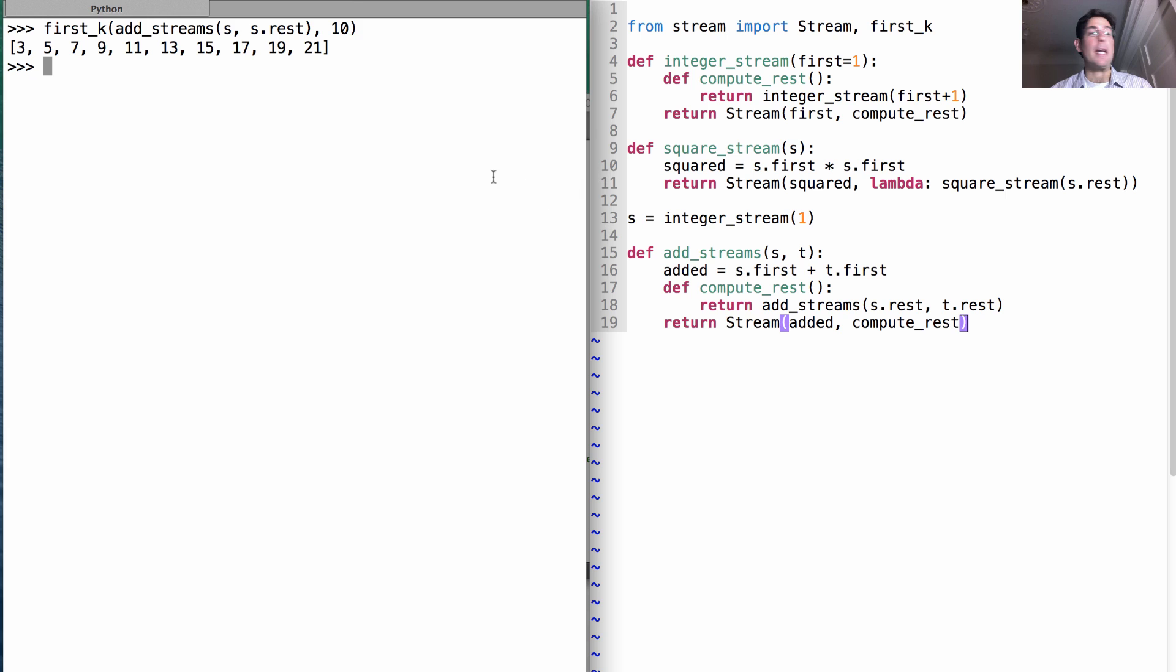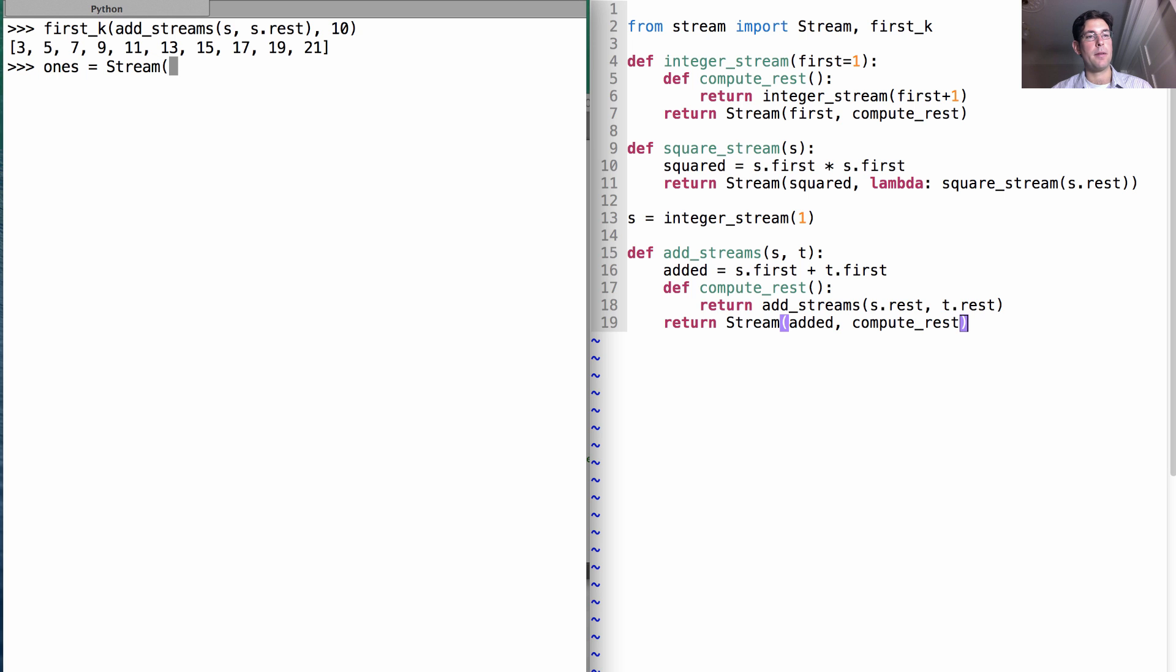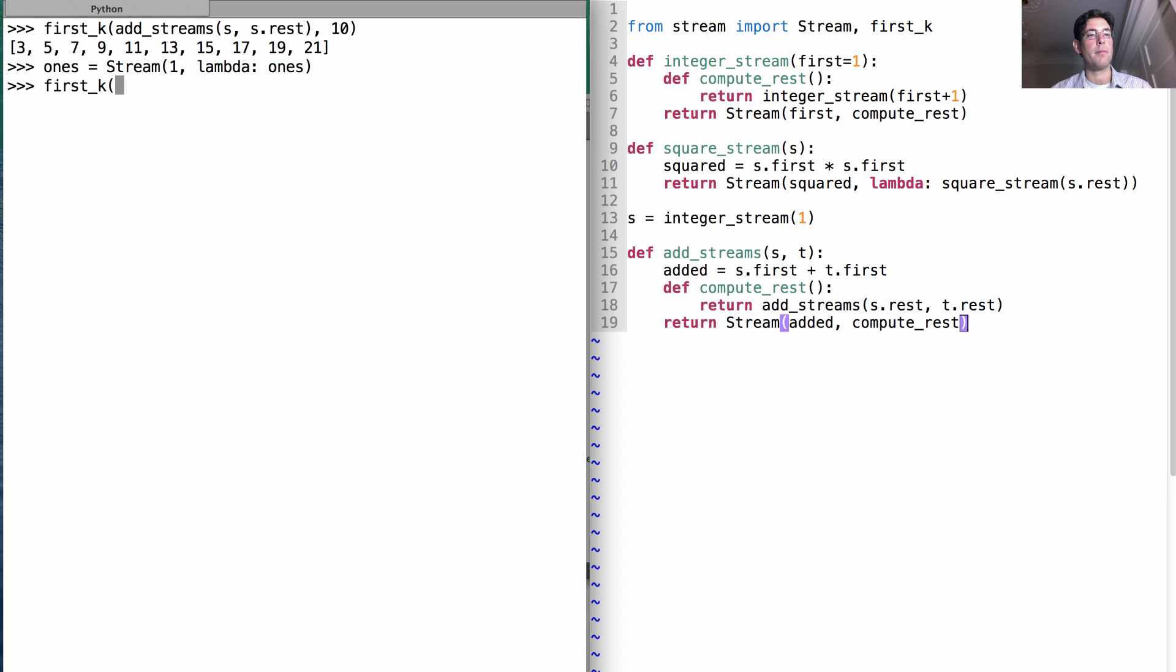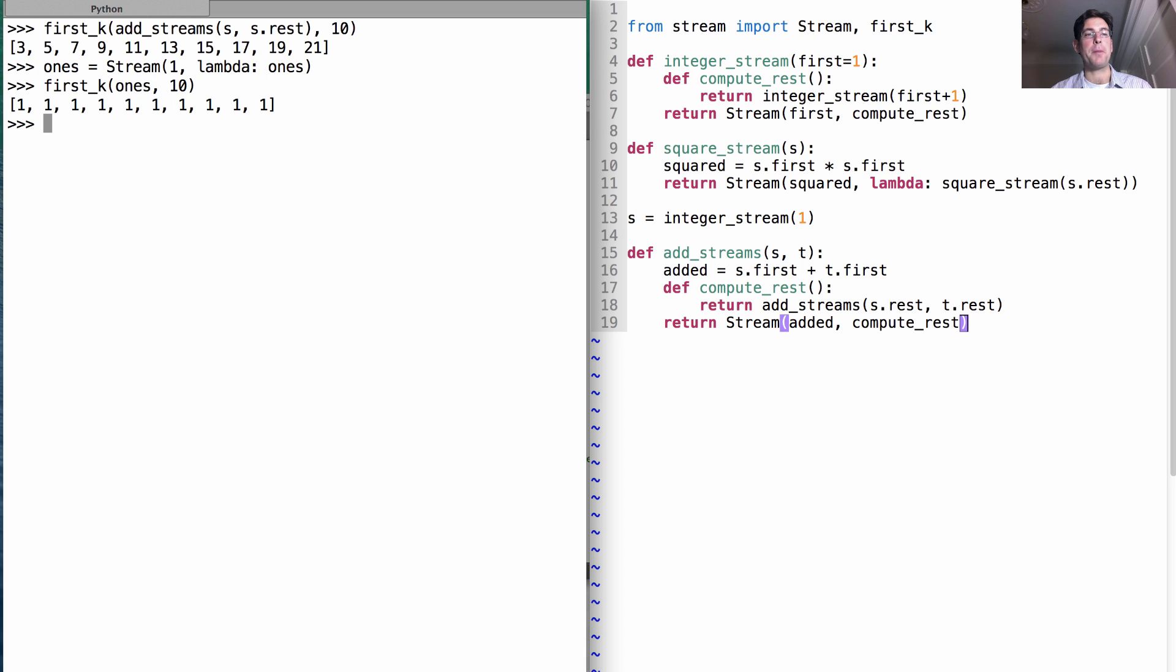So we actually can define the integers in a different way than we did before. Let's create a stream of just 1s, which is a stream that starts with 1. And if anybody asks, the rest of the stream is 1s as well. What are the first 10 elements in the 1 stream? Well, just a bunch of 1s.